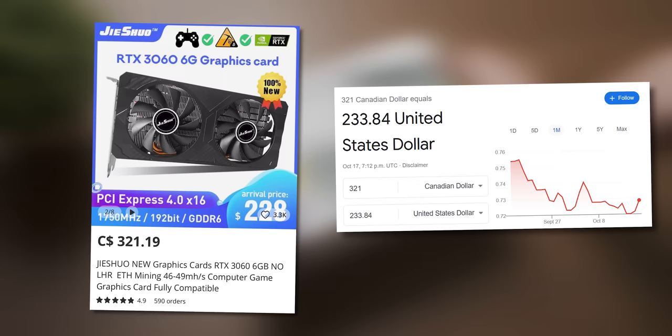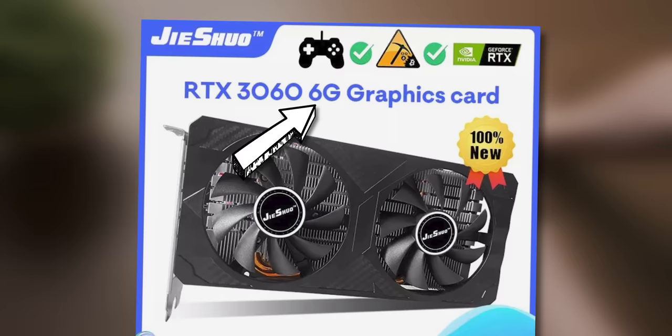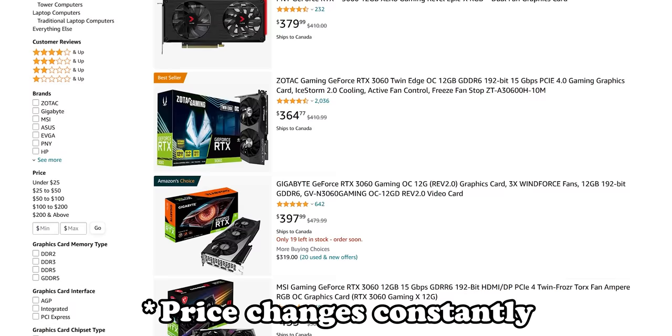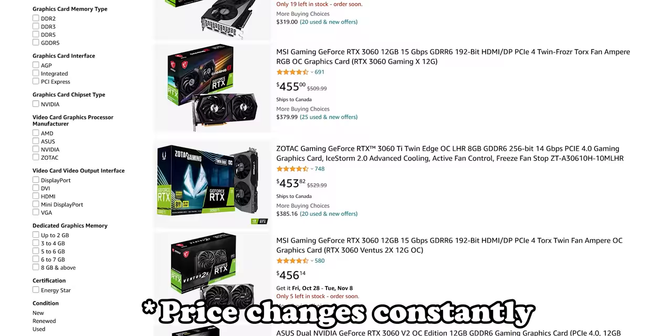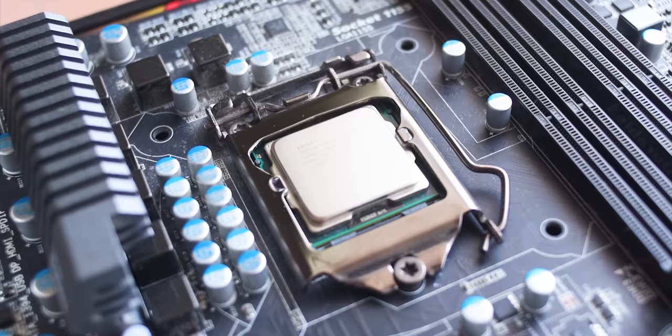Now this RTX 3060 cost the equivalent of 240 US dollars and apparently it's new. The price isn't the only dodgy thing about the listing, I'm looking at you six gigs of video memory, but it's almost 140 dollars less than the cheapest RTX 3060 you can buy in the US at the moment. So I'm expecting at least DEFCON 3 level shenanigans.